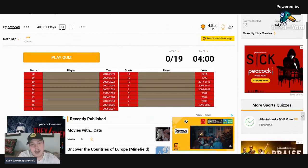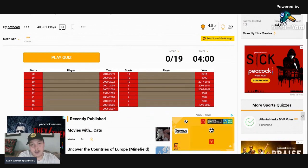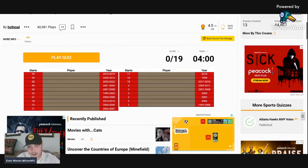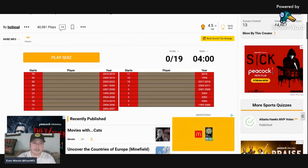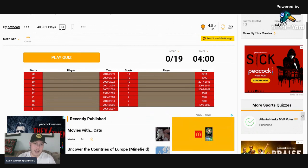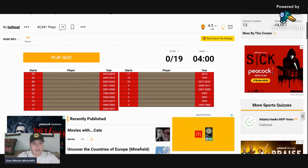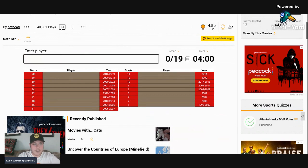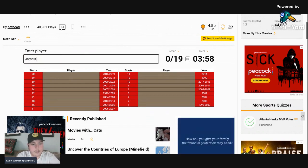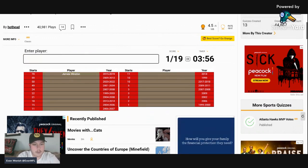Obviously we'll see some obvious ones but there's going to be some tough ones. I mean you got a guy who started one game in 1999-2000, that's going to be tough. We shall see, here we go. Let's start it up.